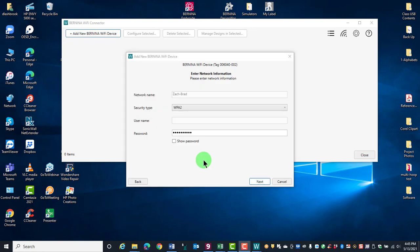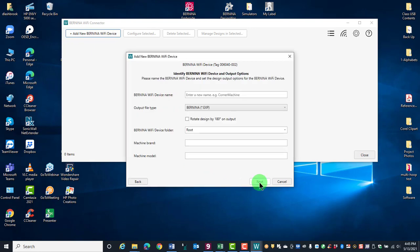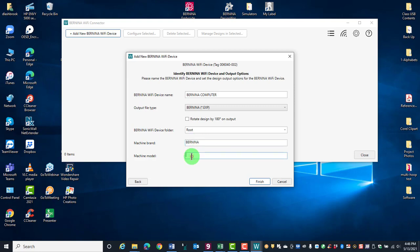Type in your Wi-Fi password and click Next. Enter a name for the Bernina Wi-Fi device. You can also name the brand of machine and the model and click on Finish.